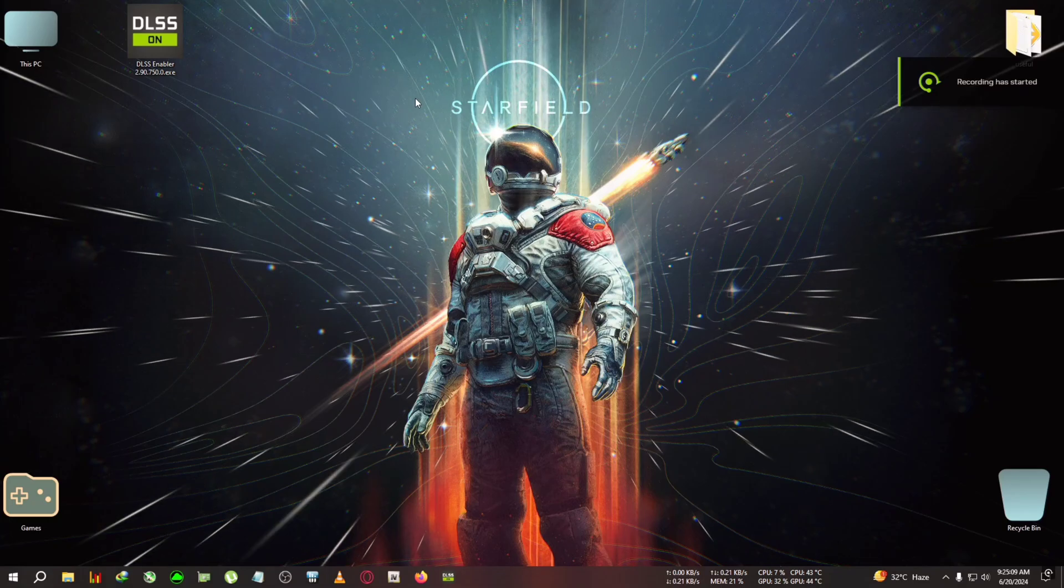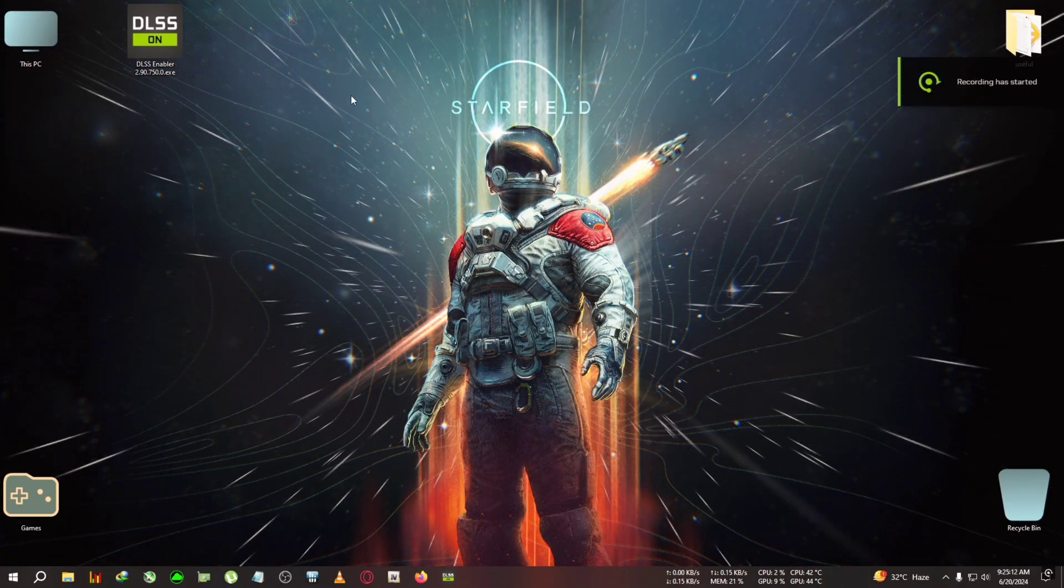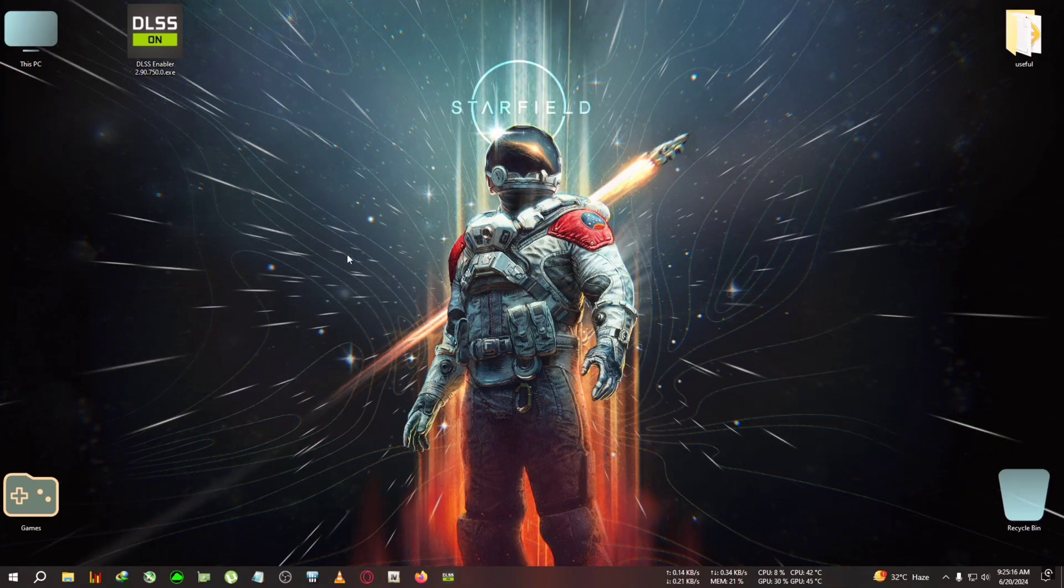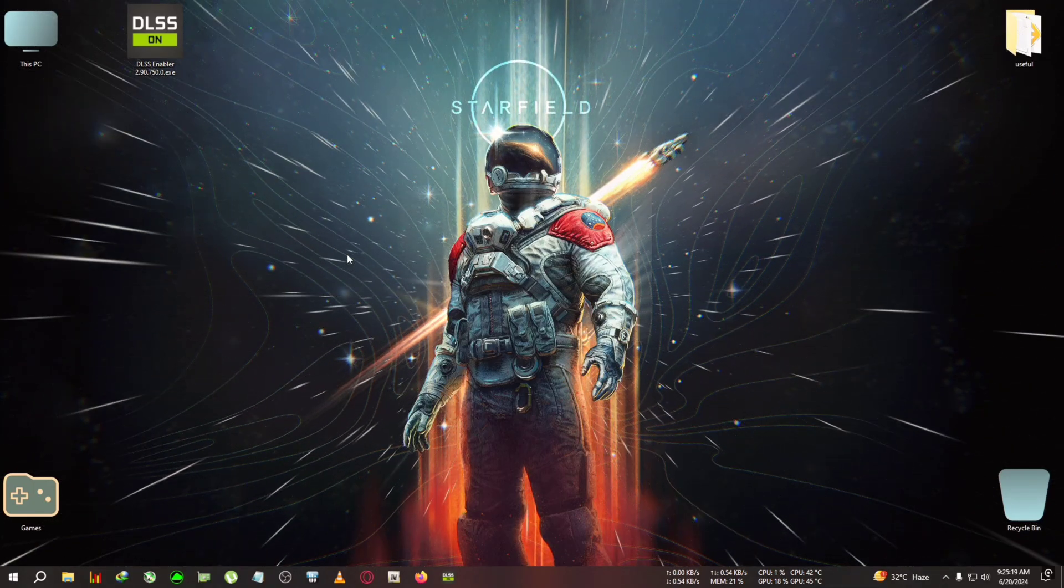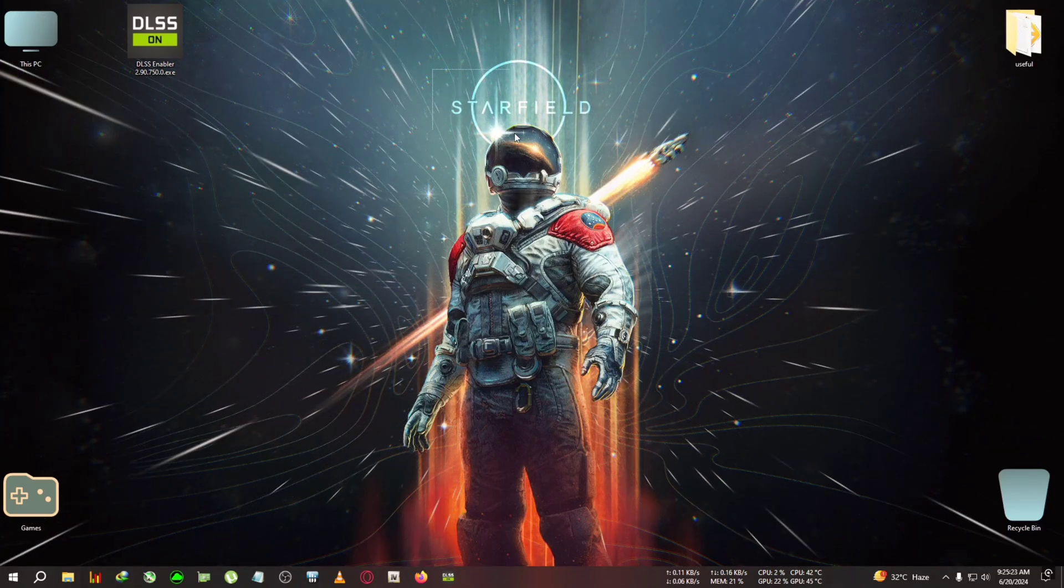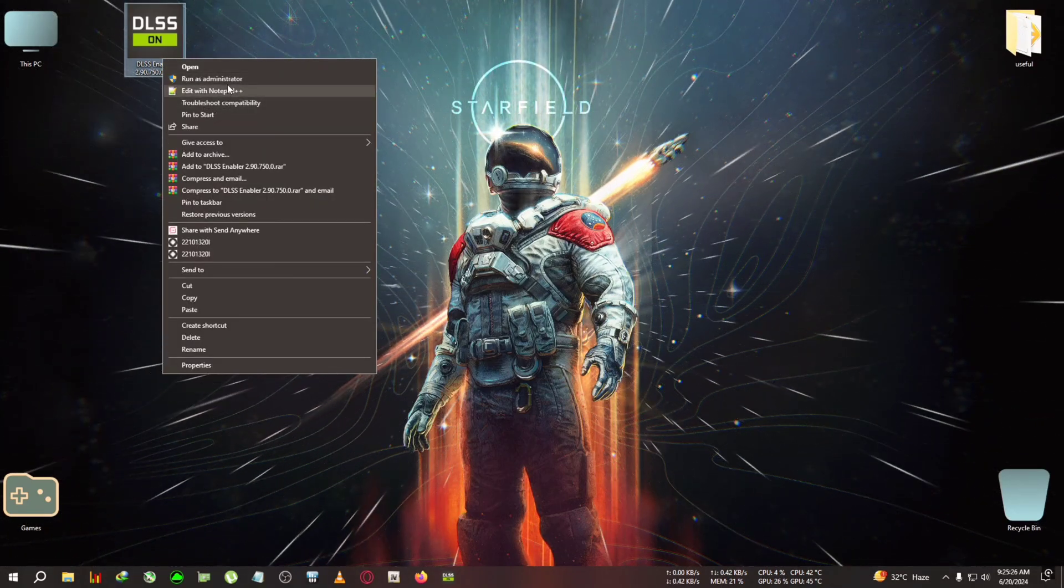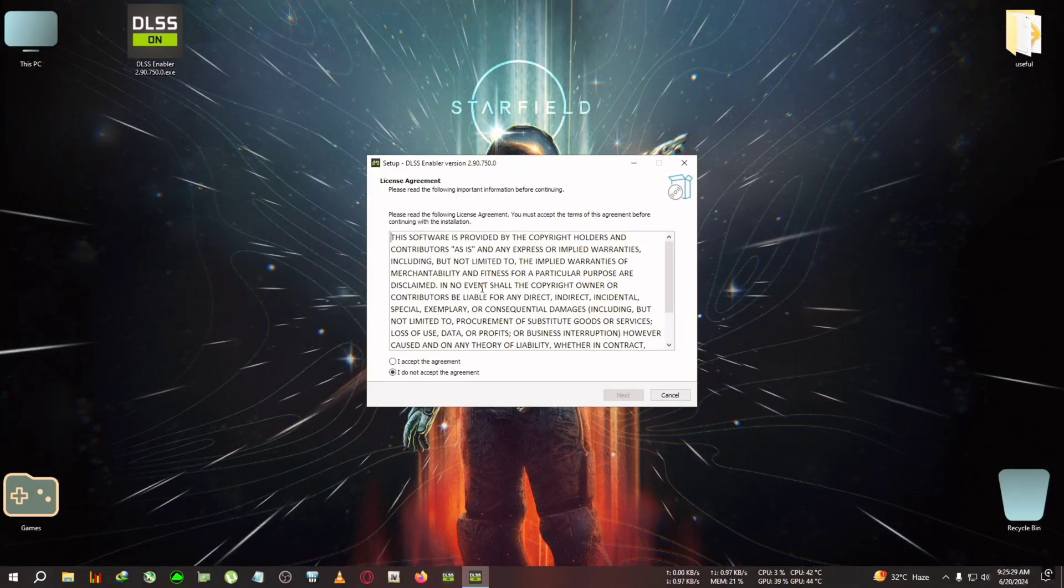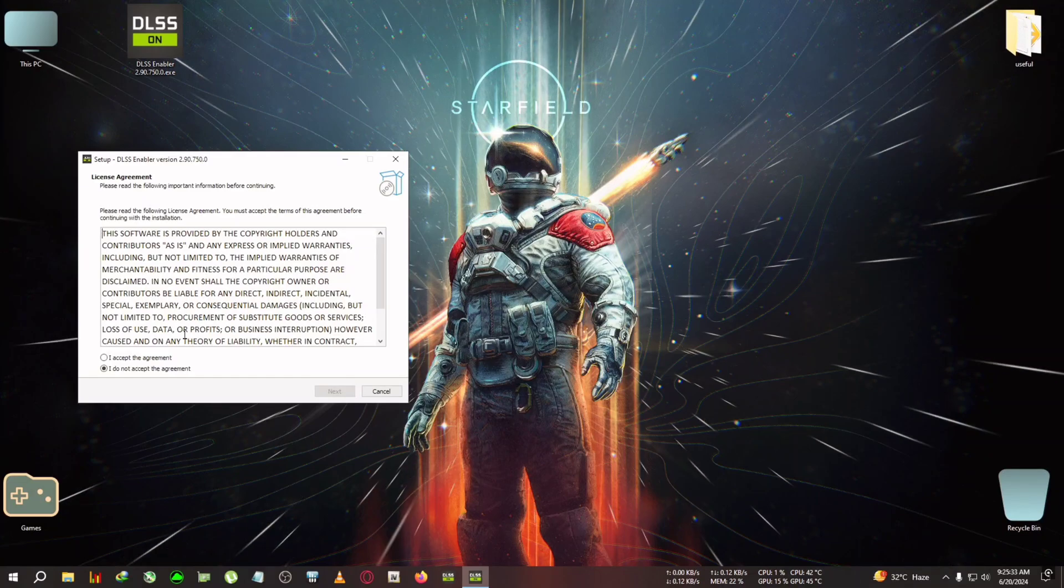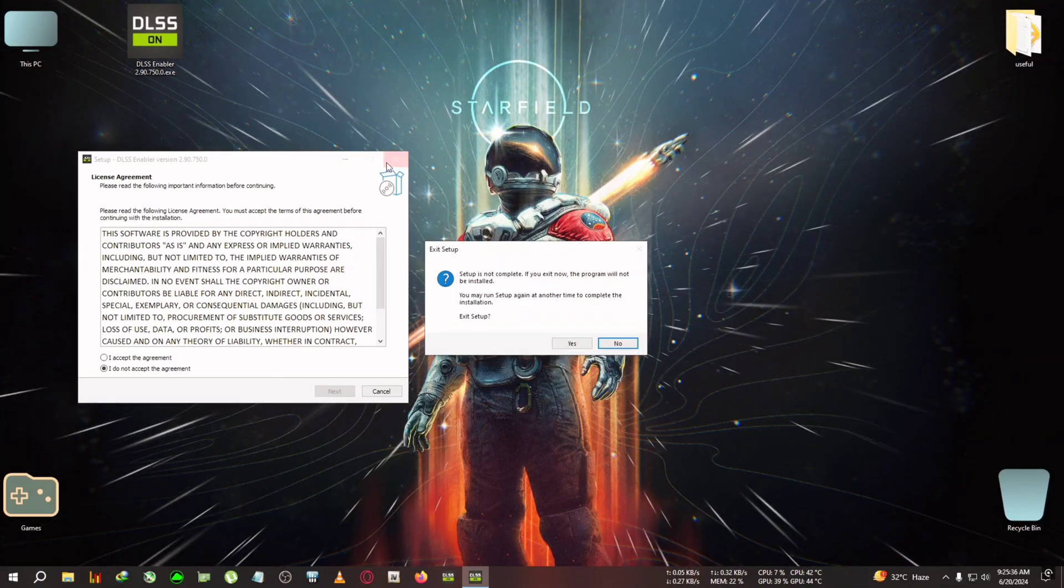Hey everyone, welcome back to another DLSS3/FSR3 video. Today we're taking a look at Starfield and discussing why you should use the DLSS frame gen, which is a modded version of FSR3, instead of the game's built-in FSR3 frame generation.